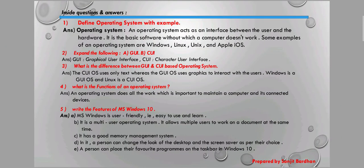Moving on to the next page, here are some important question answers for this chapter. Question one: Define operating system with example. An operating system acts as an interface between the user and the hardware. It is the basic software without which a computer doesn't work. Examples: Windows, Linux, Unix, and Apple iOS. Question two: Expand GUI and CUI — GUI is Graphical User Interface and CUI is Character User Interface.